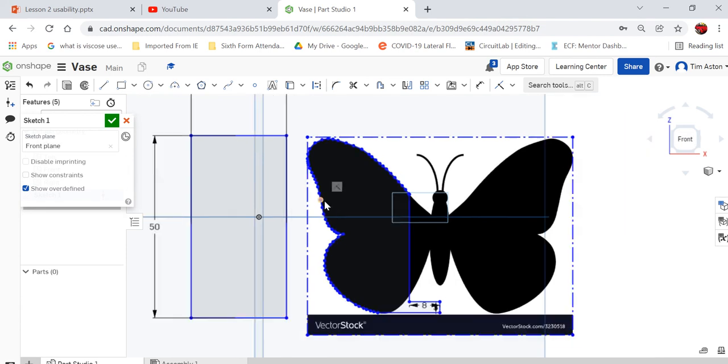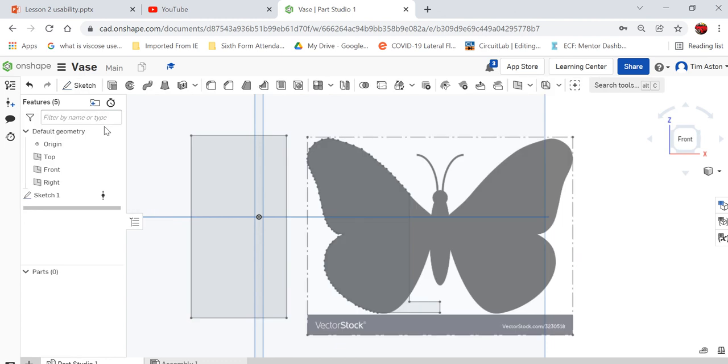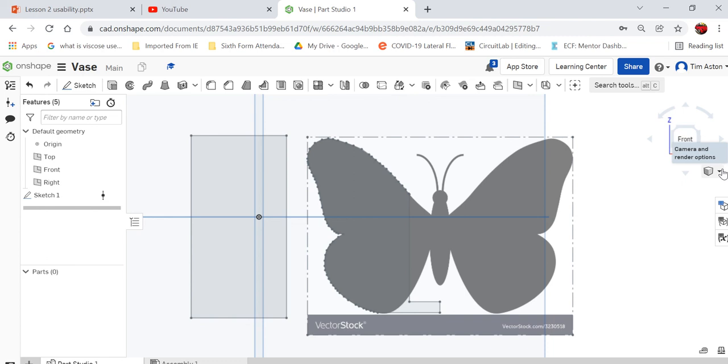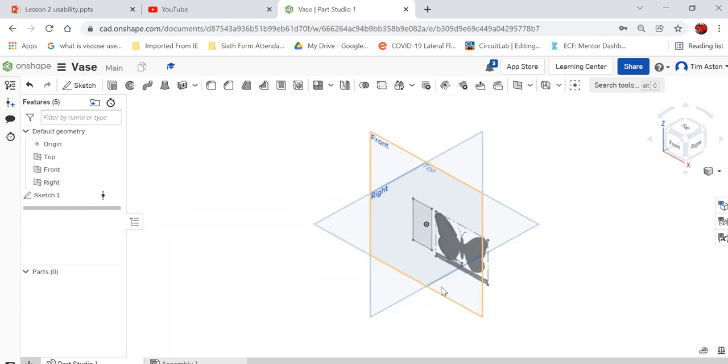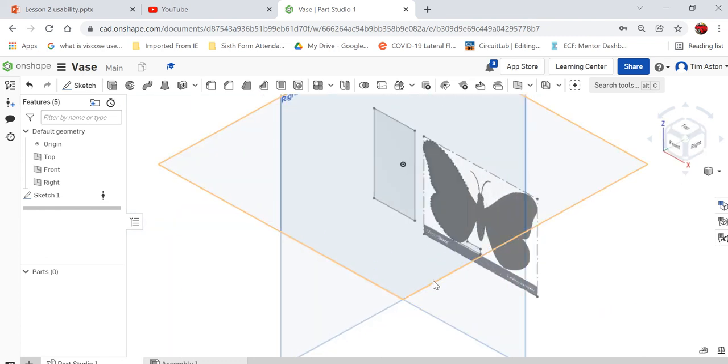That is the area I want to revolve my vase around. So I'm going to finish my sketch now. I'm going to click tick to finish the sketch. Now we're still in that view of that front plane. So if I go to this cube here and go to isometric, that gives us our three dimensional view back. So I can really see what's going on now.